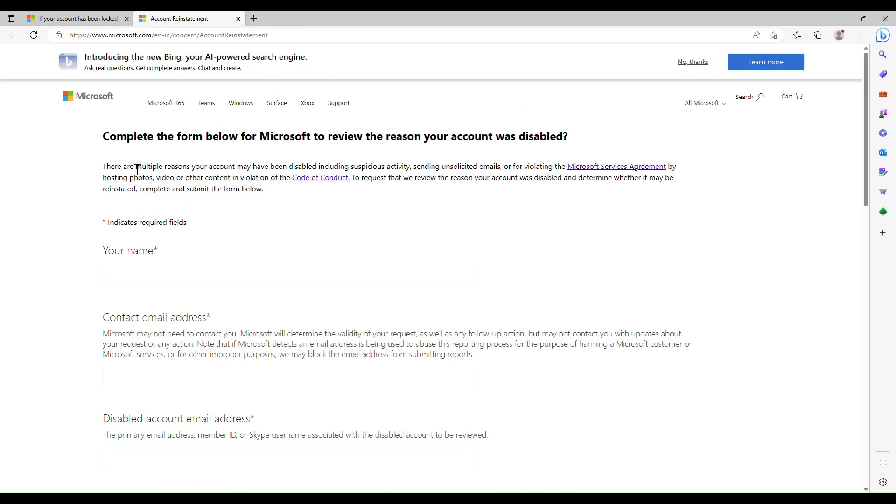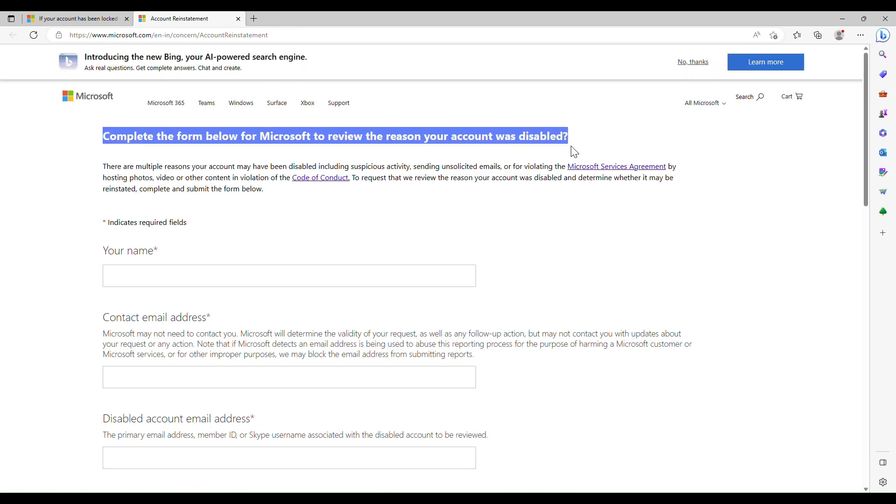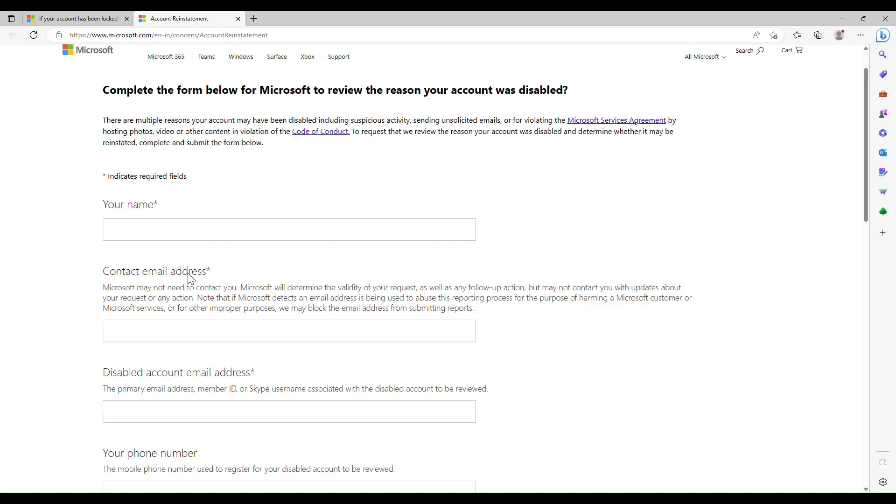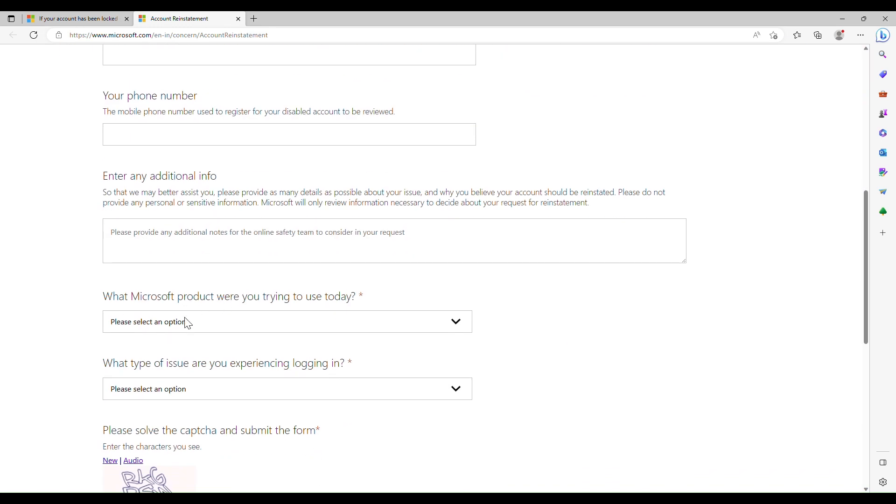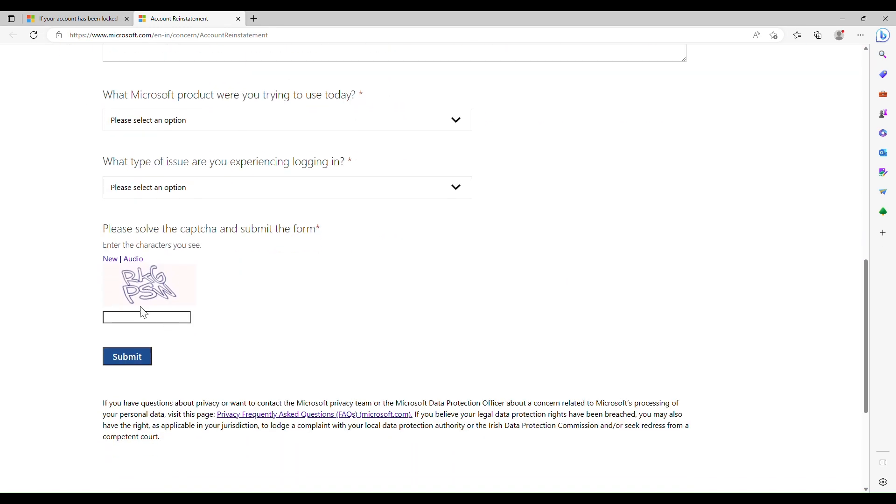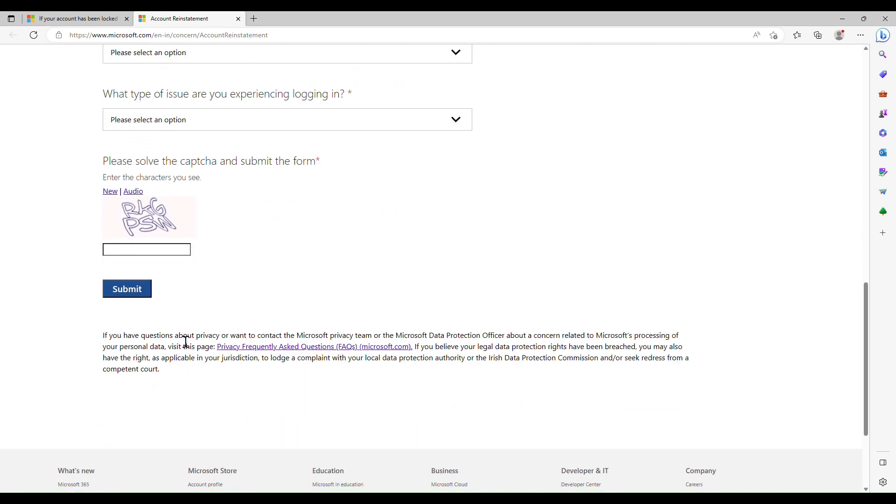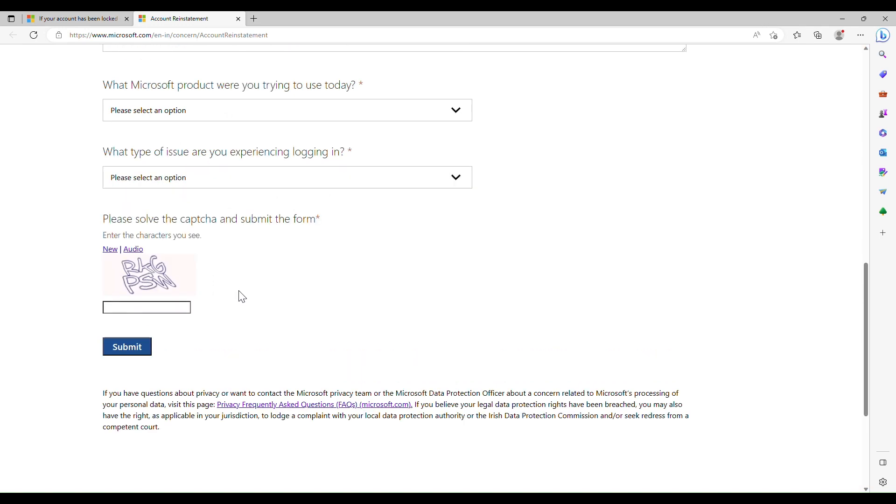Enter all the details regarding your Microsoft account on the account reinstatement page to unlock your account. Click submit once you have completed the form.